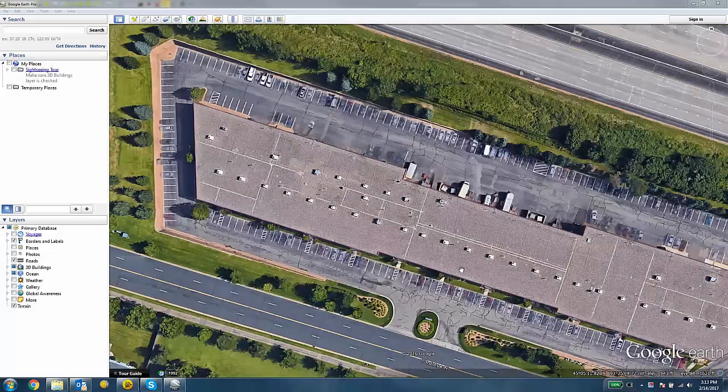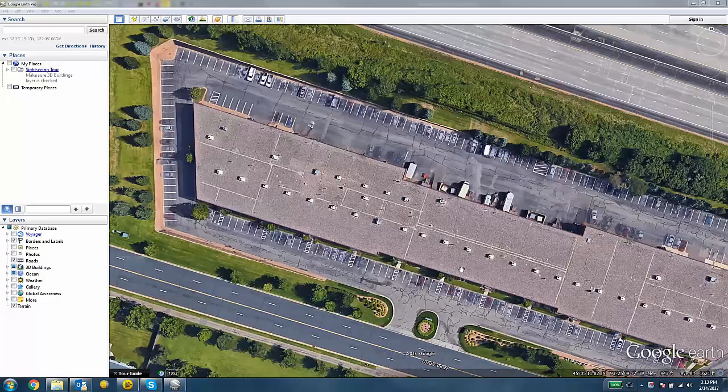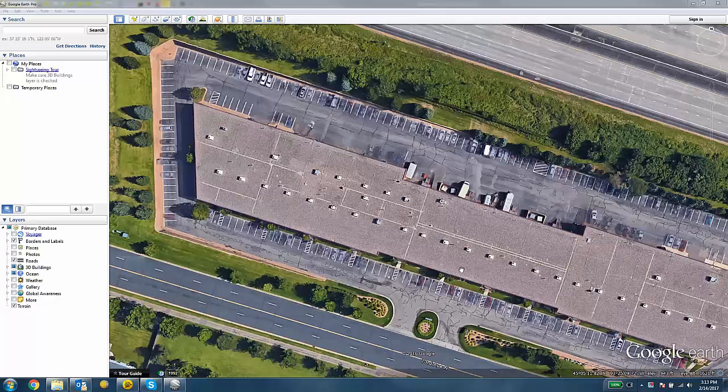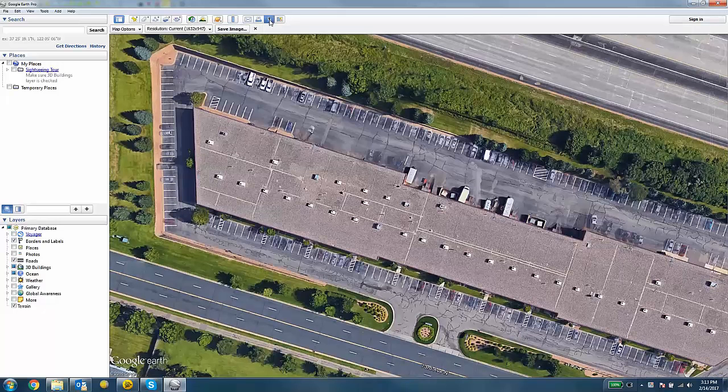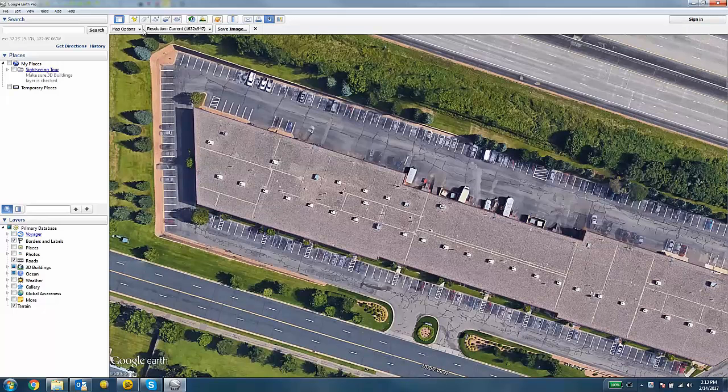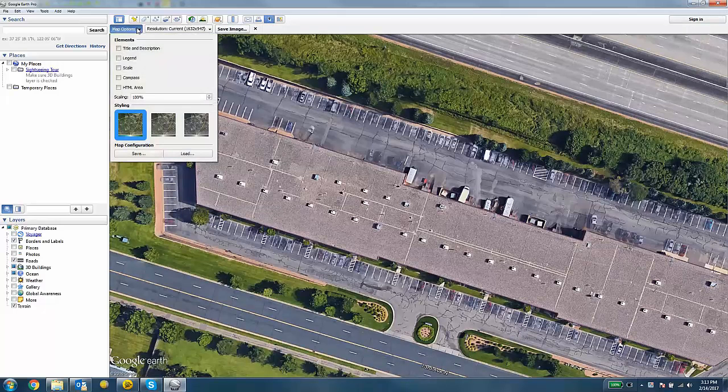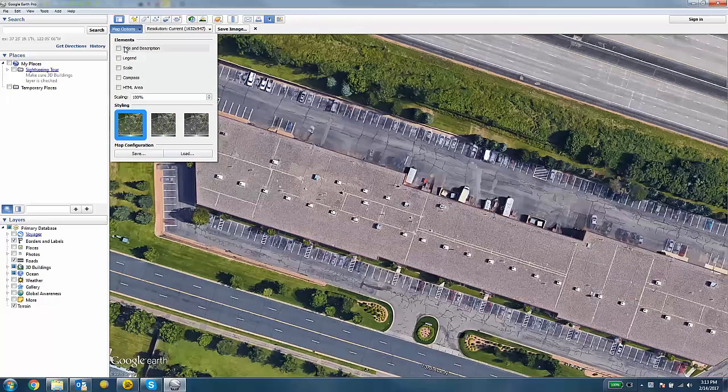So I'm going to start by opening up Google Earth and zooming into the area of interest. Once I'm happy with my framing, I'm going to click the Save Image button up at the top. There are some map options. You can get rid of some of the elements of the map to clean it up.